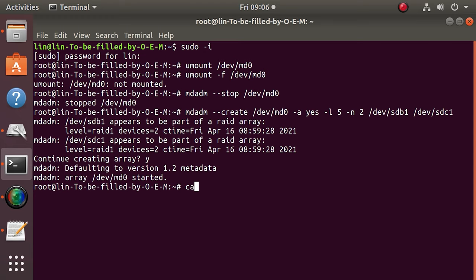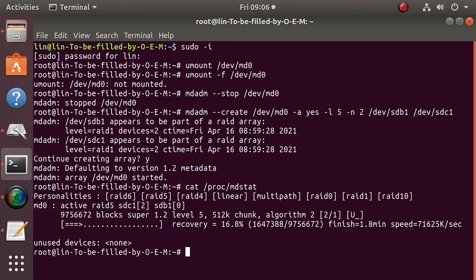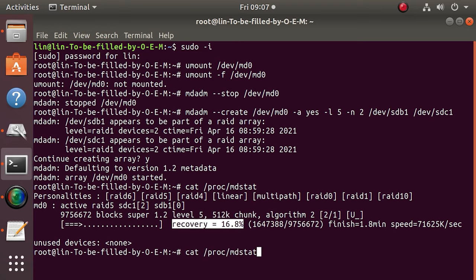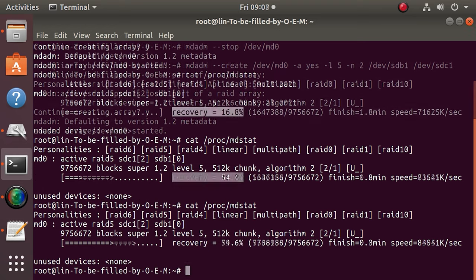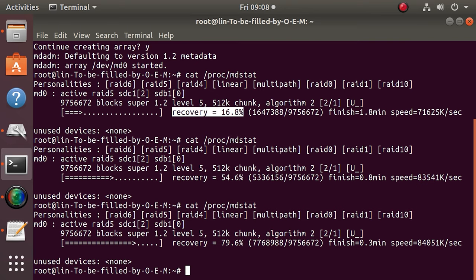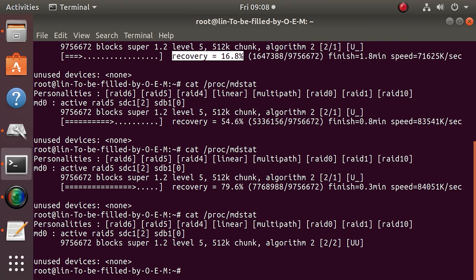To check if the conversion was successful, type this command. Now all you have to do is wait until RAID 5 is built. The status of this process is shown here in percent. When it's over, the command cat /proc/mdstat will display this information.